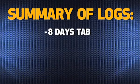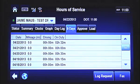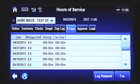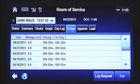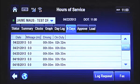The 8 Days tab provides an 8-day recap of your logs. The Date field indicates a specific date within the current 8-day cycle. The Mileage field shows you the miles driven during that specified date for the active driver. The Driving field tells you the total time spent driving, or Line 3 time, for the specified date. The On Duty field provides the total on-duty time, or Line 3 and Line 4 time, for the specified date. From the 8-day tab, you can manually request a log update for approval by tapping the Log Request button at the bottom of the screen.